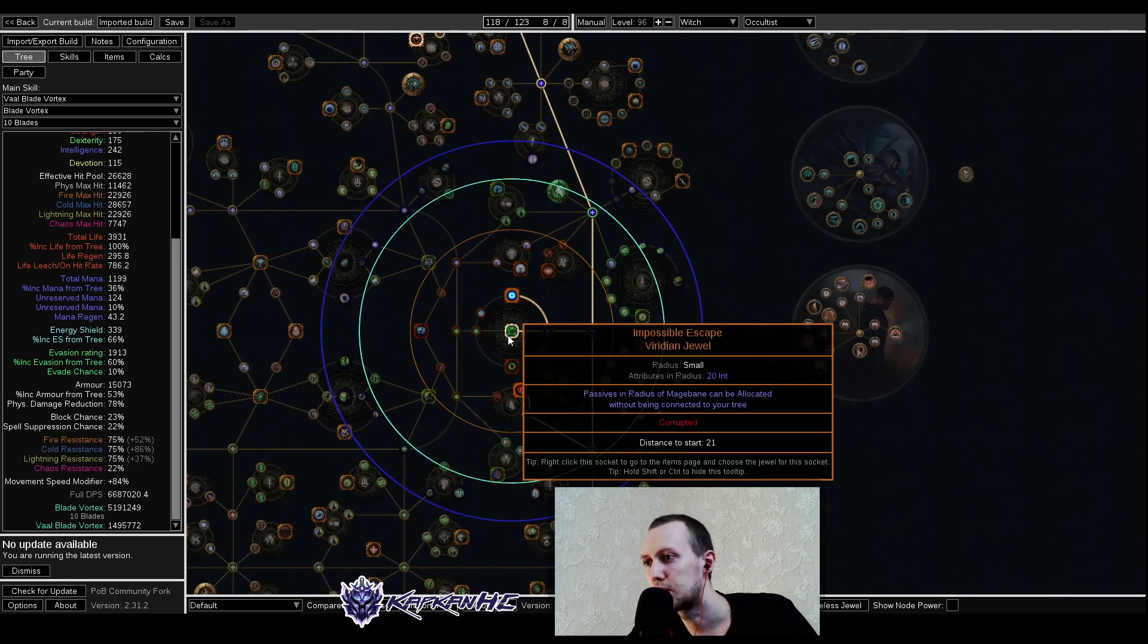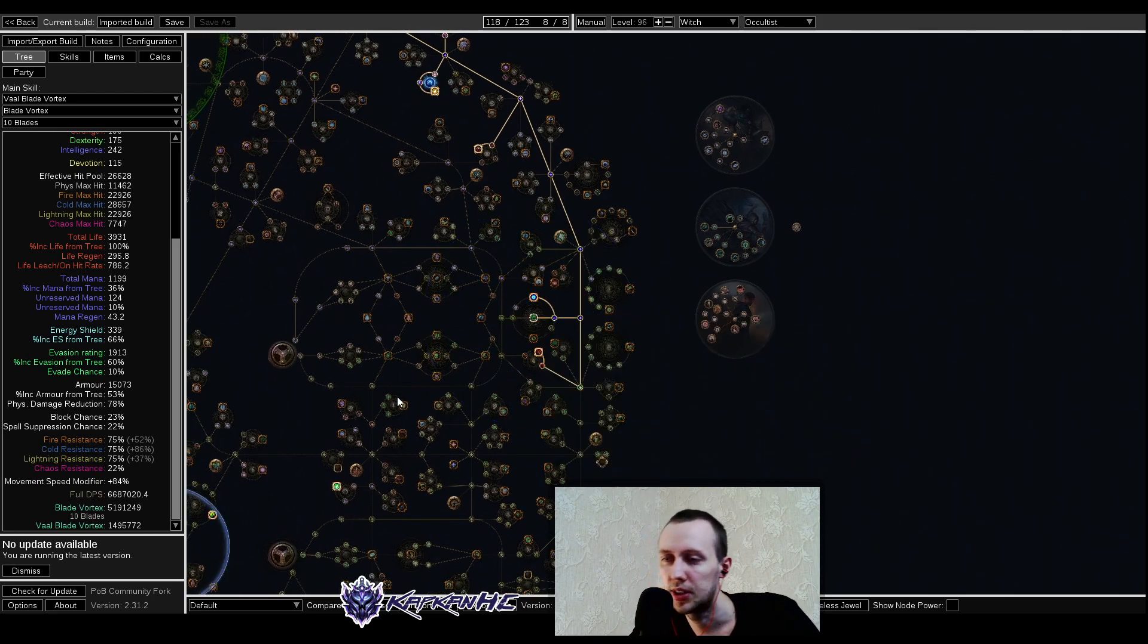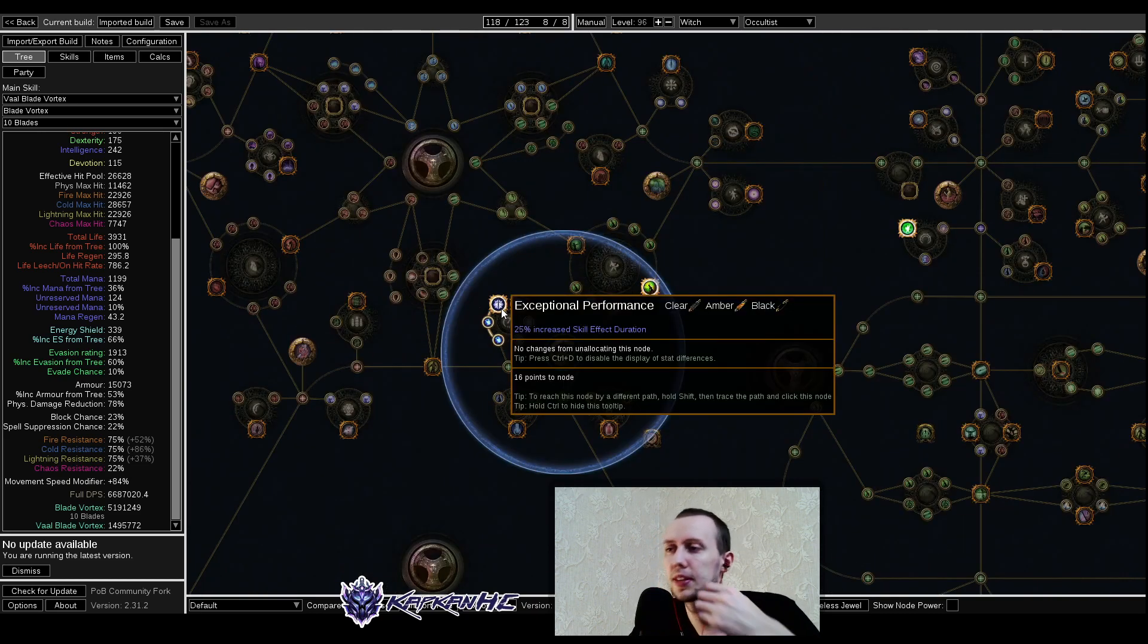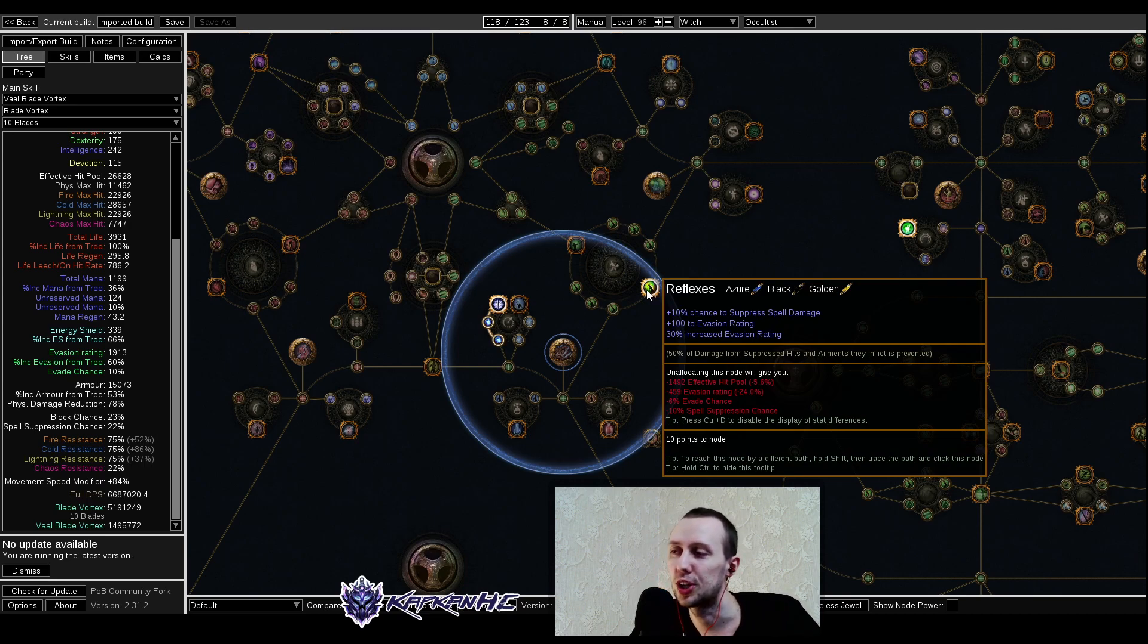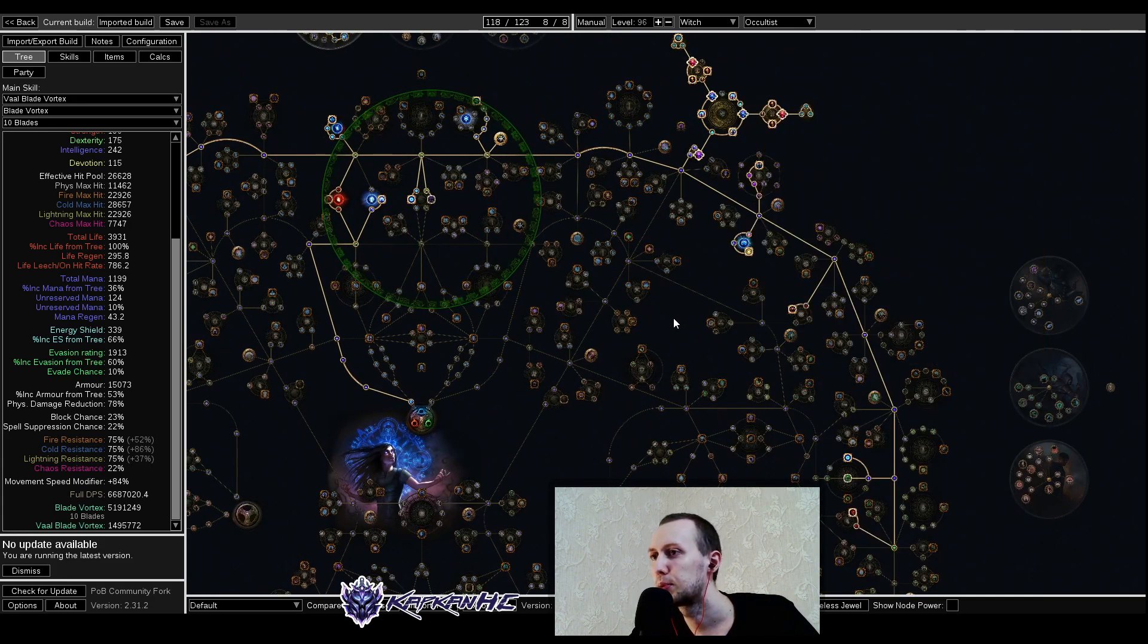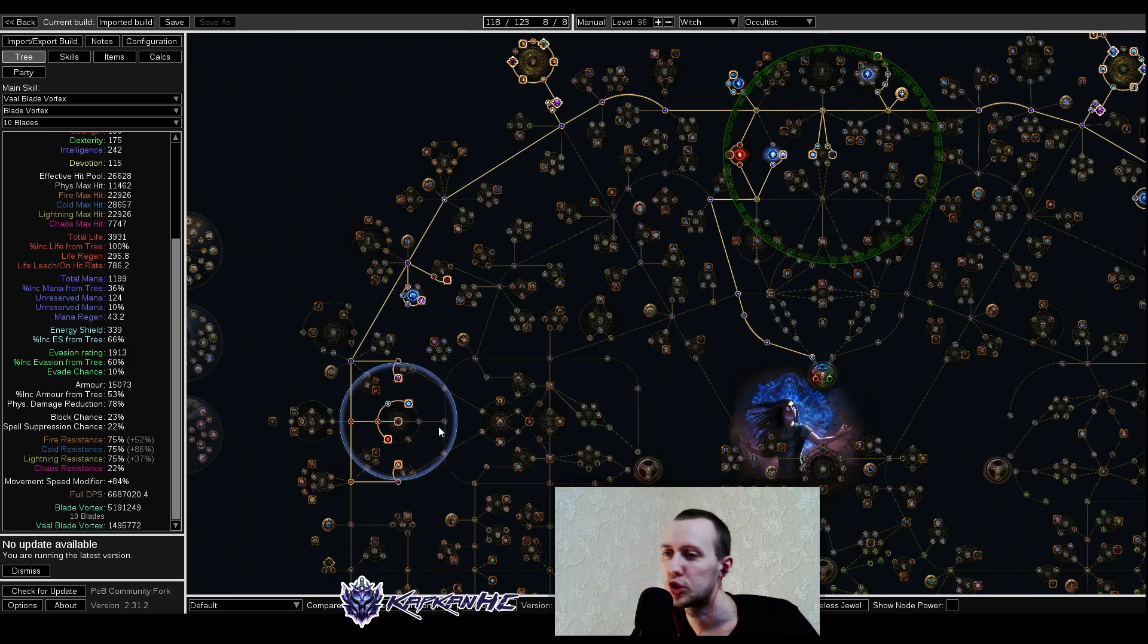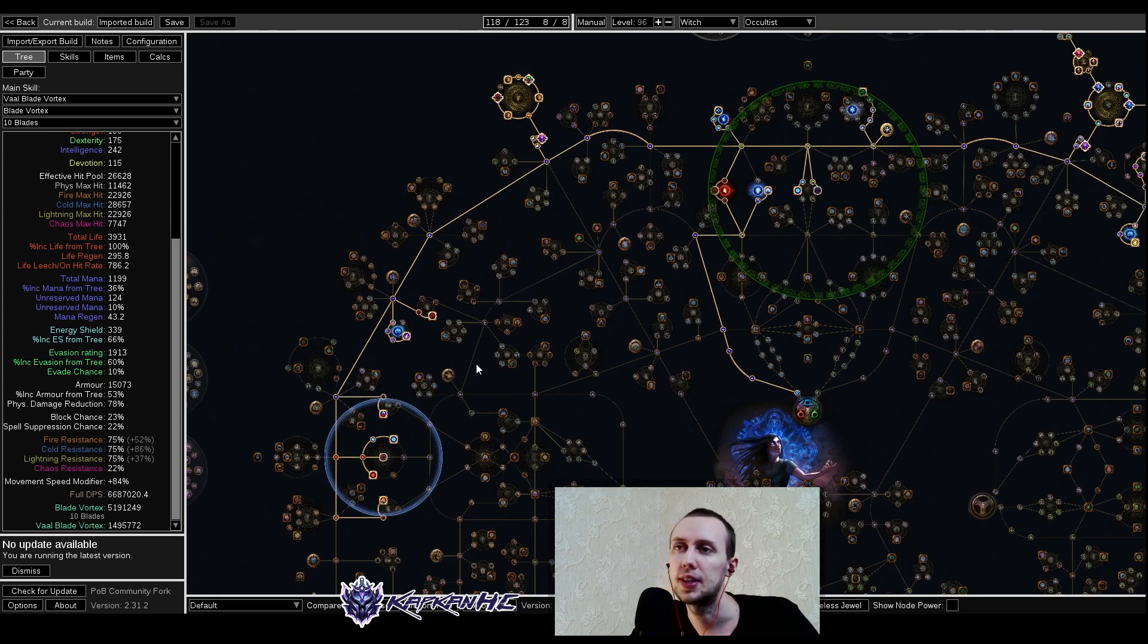For the other jewel sockets, it's Impossible Escape. Passives in radius of Mage Bane can be allocated without being connected to your tree. These jewels vary in price depending on which keystone talent is on them, but they're not always pricey. Here we are interested in skill effect duration for Blade Vortex, and we can get additional spell suppression chance from Reflexes as well. We're taking Charisma as our anointment for additional mana reservation efficiency. For our last unique jewel, this build in particular uses Inspired Learning for it to be more zoomy. You can easily take something else and utilize it there.